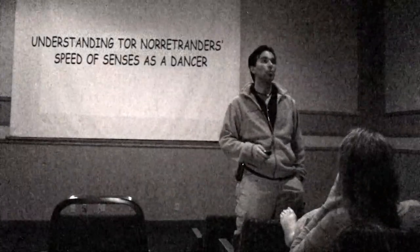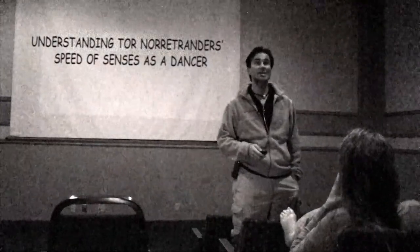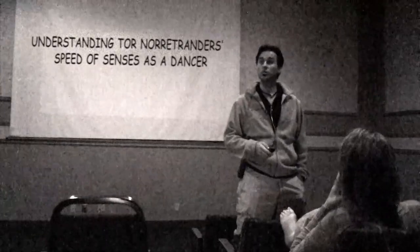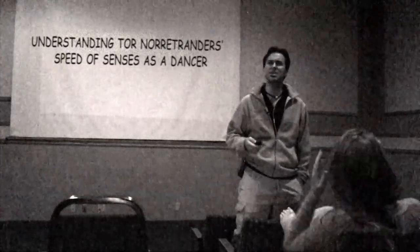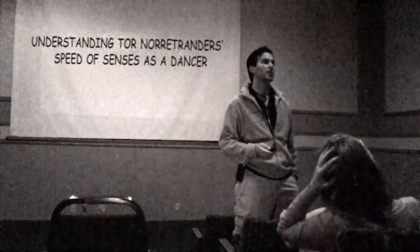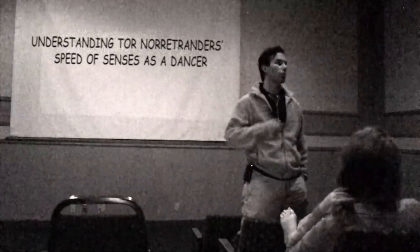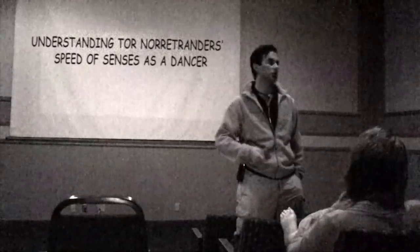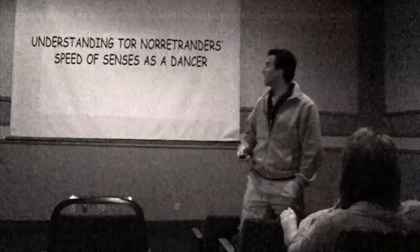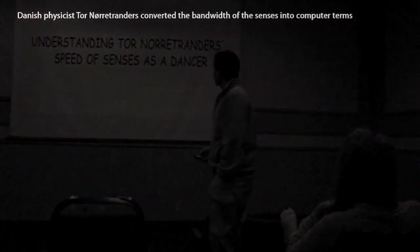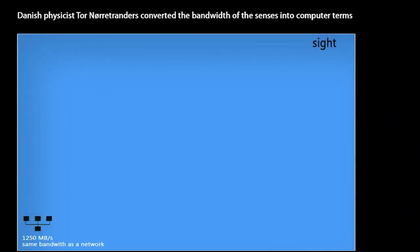I studied more about the senses because I was curious about which sense we have is more reliable or stronger. I found this scientist converted the bandwidth of the senses into computer terms. If this is our sight, meaning this amount of information coming to our eyes, they were able to measure...